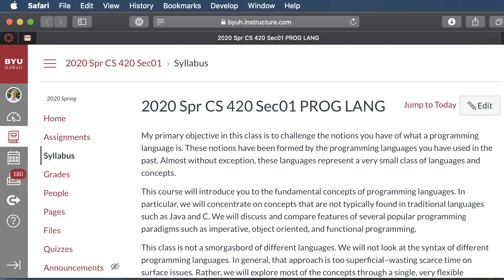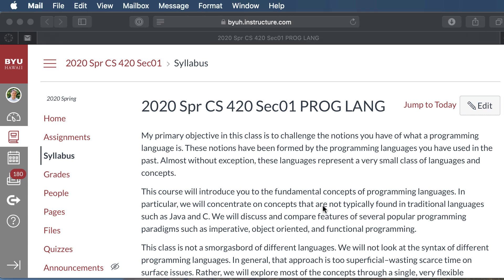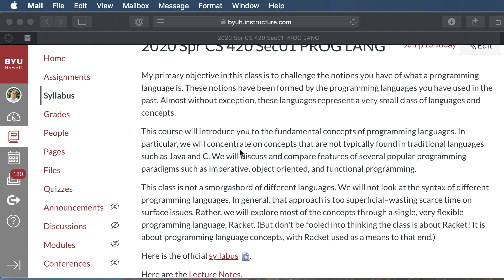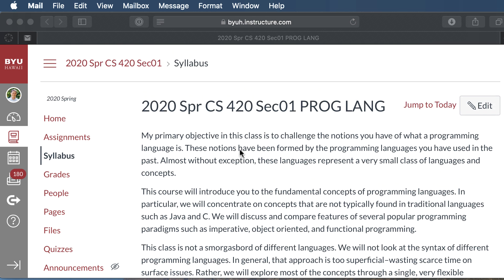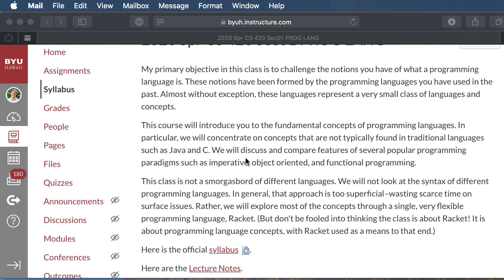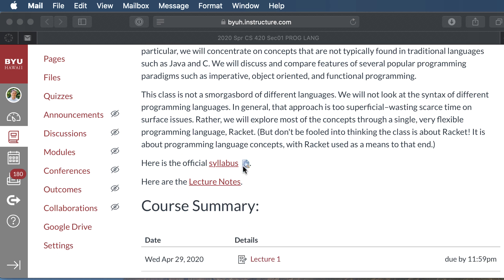Hey, welcome to CS420. I'm Brother Slade. I'm sure I've had most of you in my class before, but it'll be a great semester. So hopefully you have found the main page of our class in Canvas, and on this main page you'll find a link to all the lecture notes.